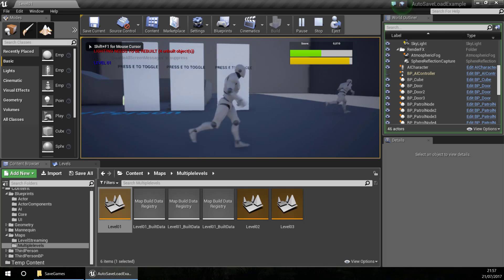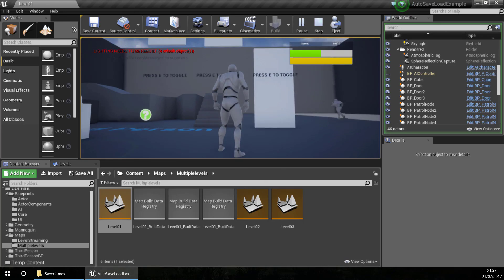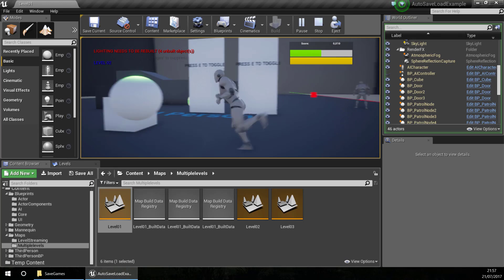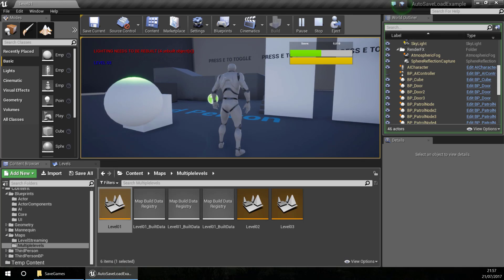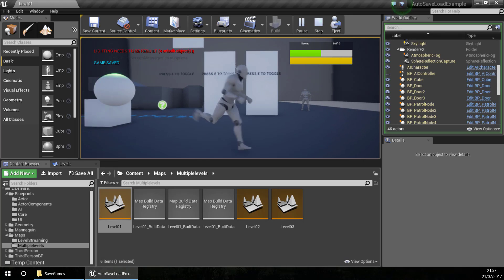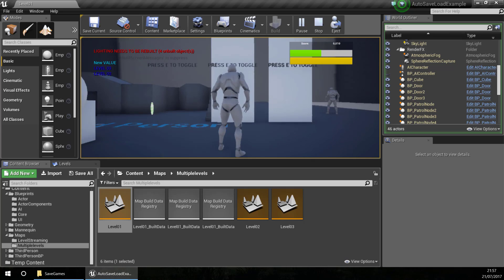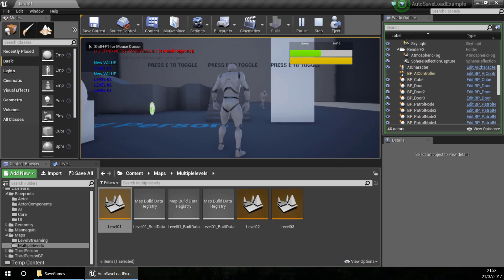Now I am going to make some changes to the levels. For level 01 I will write in binary '001' and save. For level 02, '0010', and for level 03, '011' and save. If I load the first level you can see the changes remain - it is working. I am going to wrap up the video now and let's continue in the next tutorial. Thanks for watching.